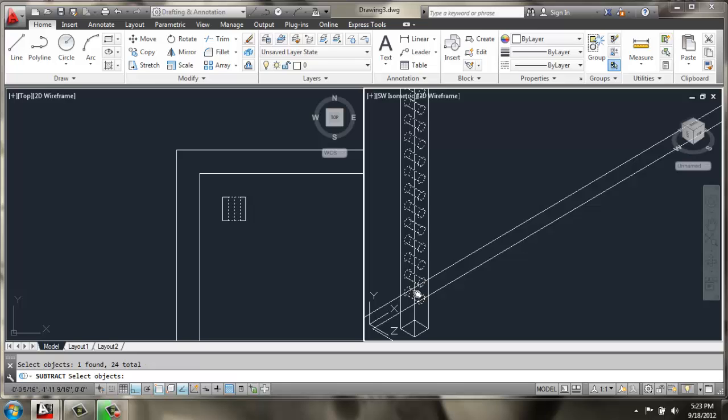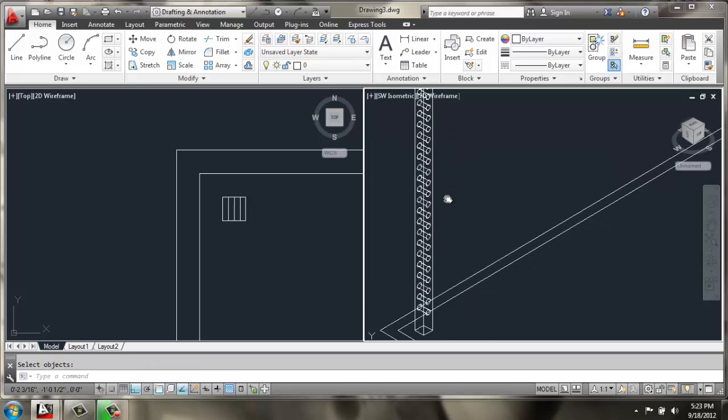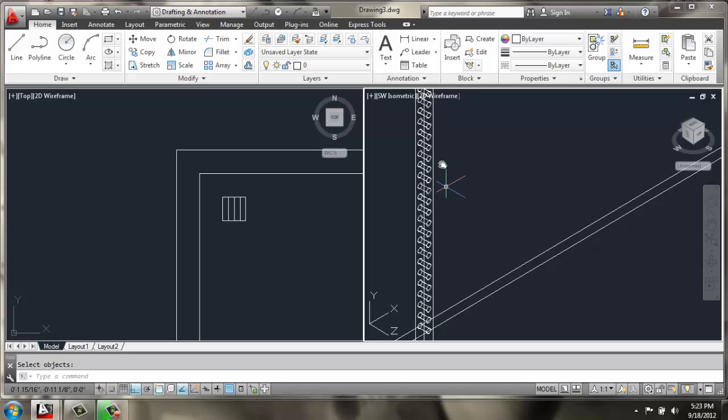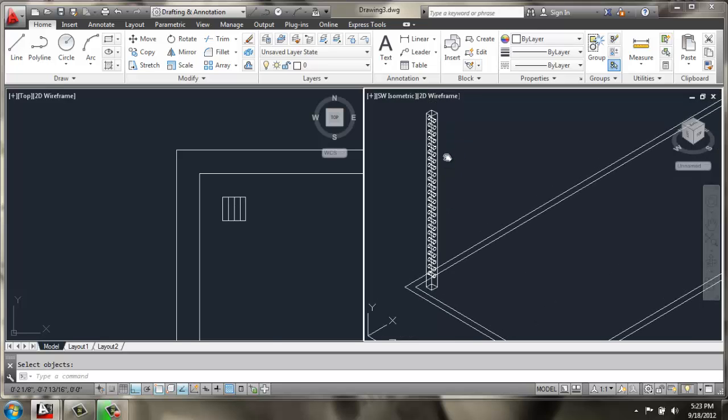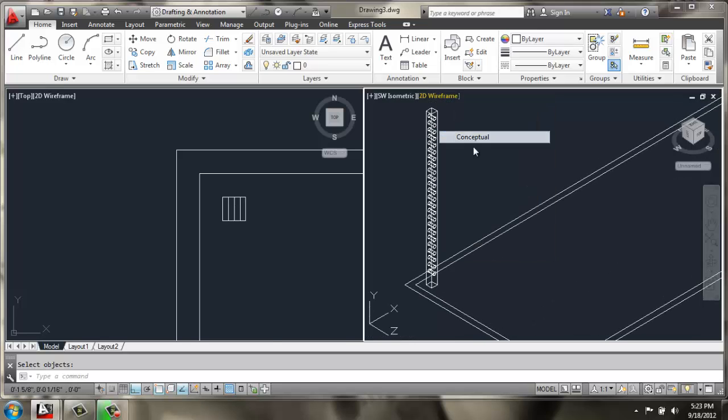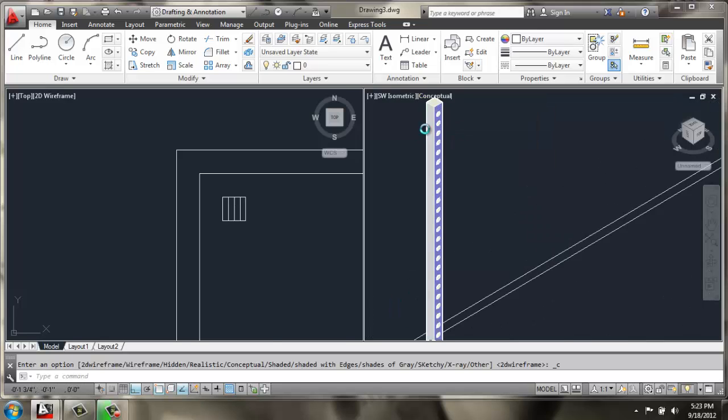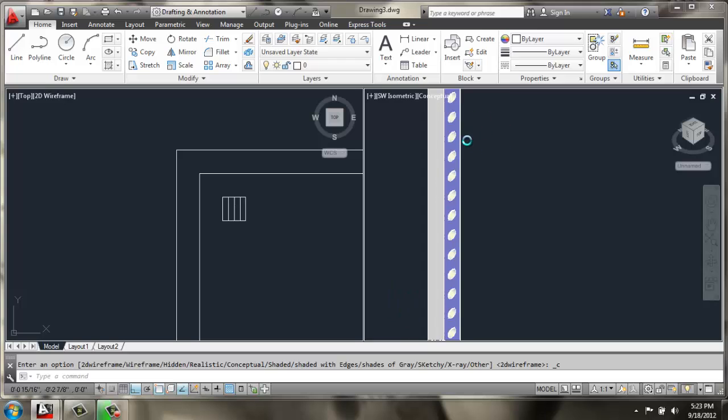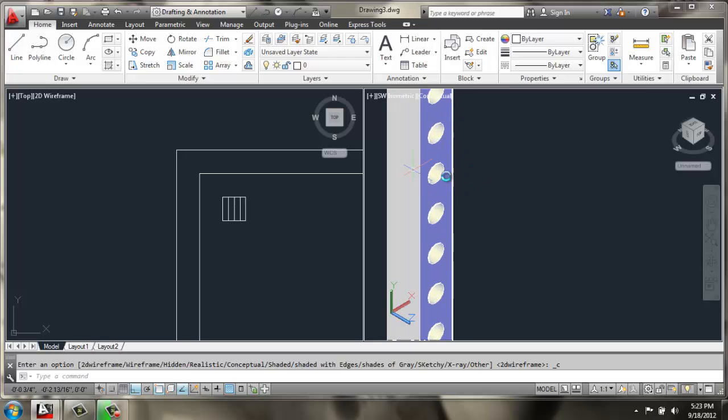There we go. And now, we have Subtraction. It doesn't look like much right now, but if I would change that to a Conceptual view, you can see we've actually cut those circles into it.